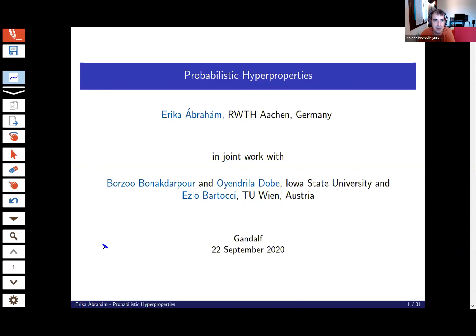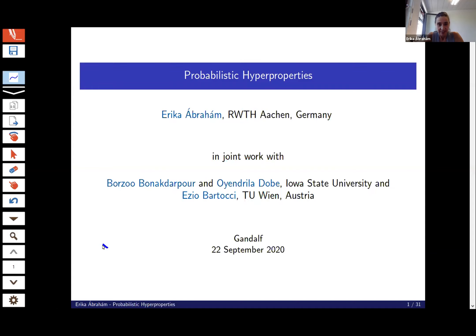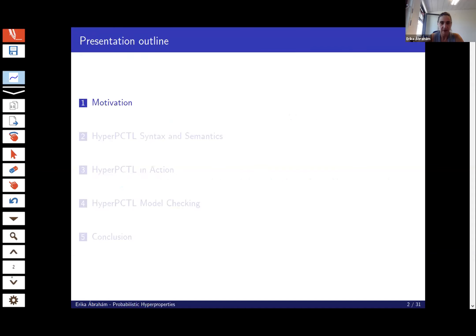Thank you and welcome everyone. So what I would like to talk about today is probabilistic hyperproperties. Before I start, I would like to mention my collaborators, Borzo, Oyandrila and Ezio, with whom we work and still work on this really interesting topic. So let us start with some motivation.